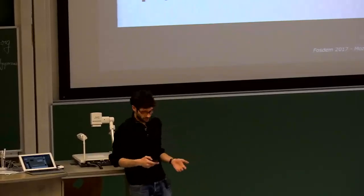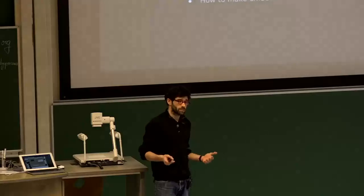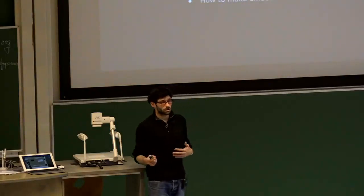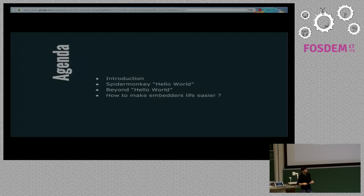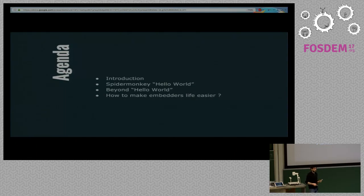Hi everyone. Today I'm going to talk about engineering and maintenance for SpiderMonkey in large projects. I'll give a quick introduction to what SpiderMonkey is and about our team, show a simple binding example, then explain what happens when you have thousands of bindings to maintain, the pain involved, and finally how to make your life easier by implementing bindings more easily.